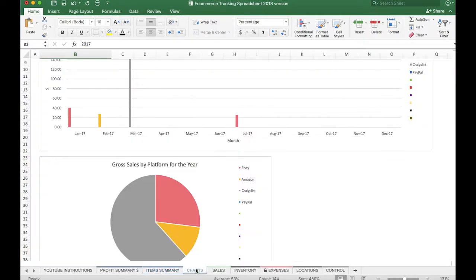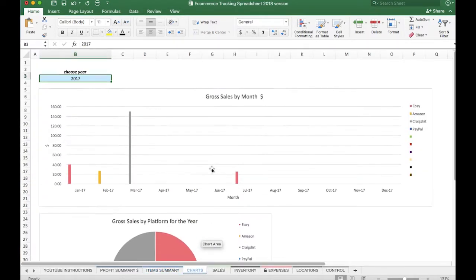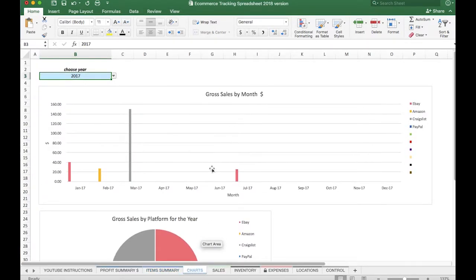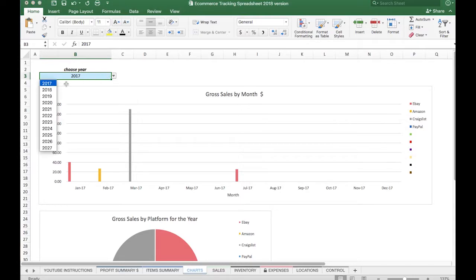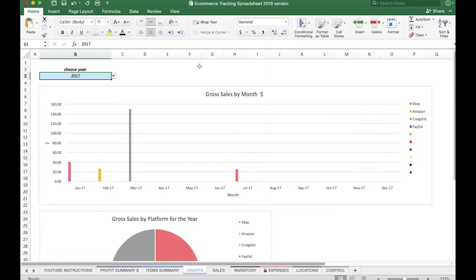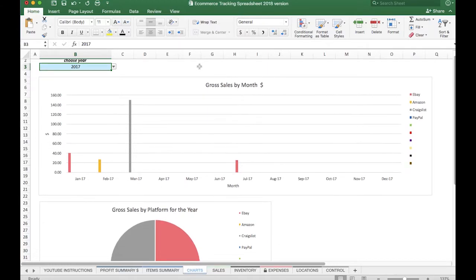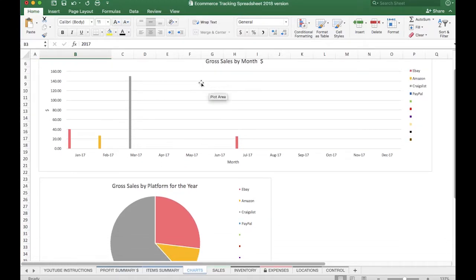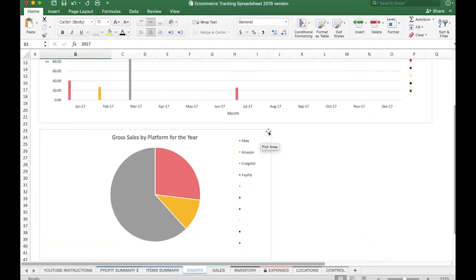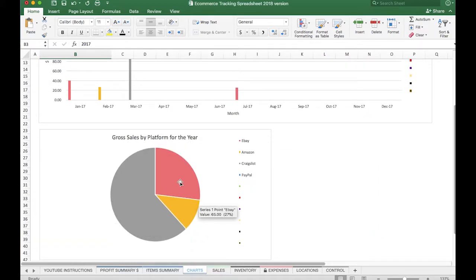Next up is the Charts tab. This tab allows you by year—and you can see here in the dropdown to select a year—to see how your sales are in terms of gross sales by the month graphically. This is a line graph.